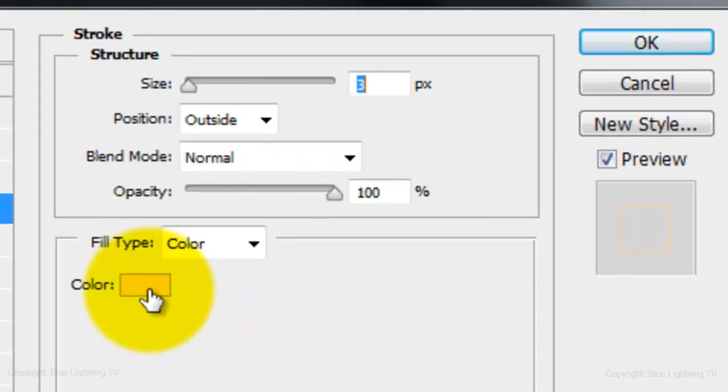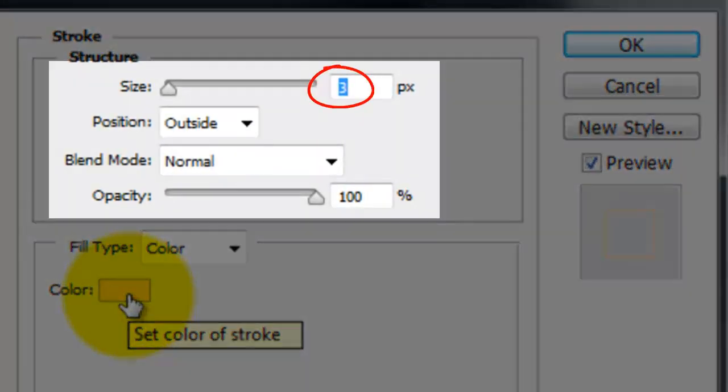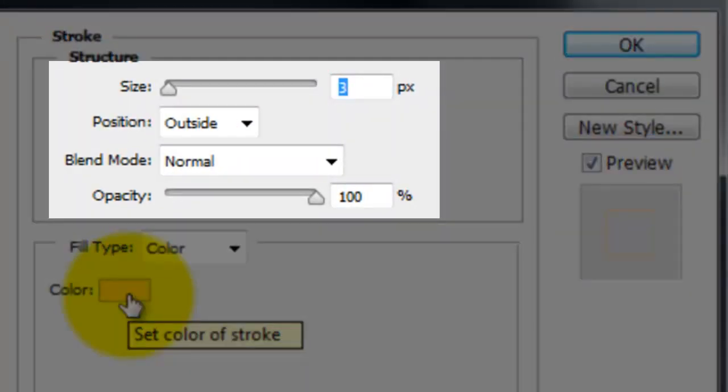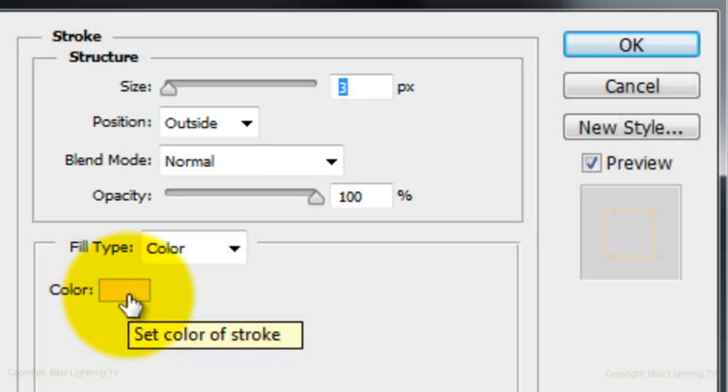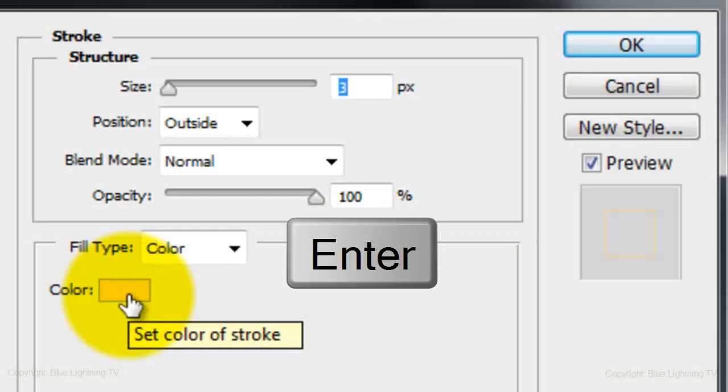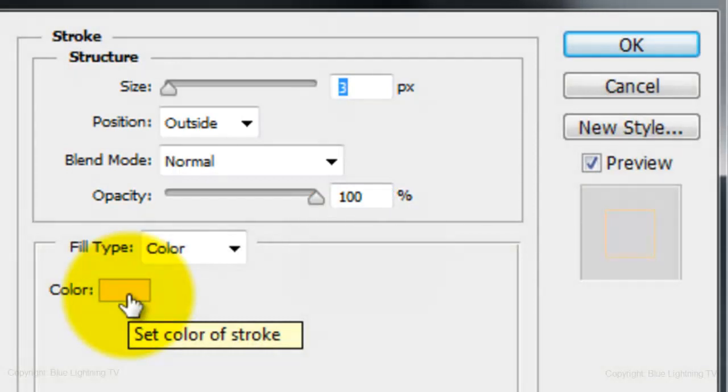Make the size 3 pixels, the Position Outside, the Blend Mode Normal and the Opacity 100%. Then, press Enter or Return.